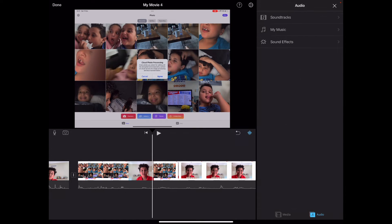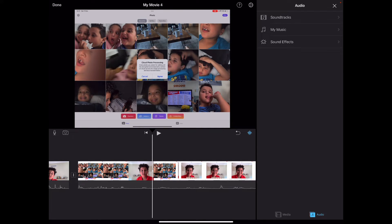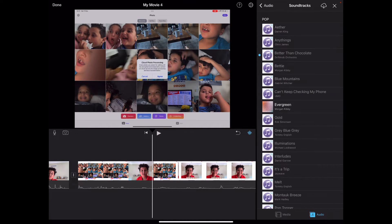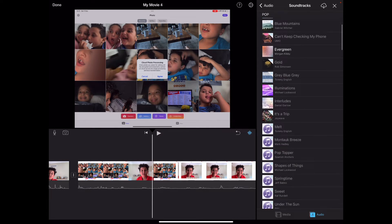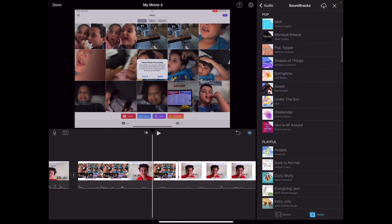You can add music to a video — albums, artists' songs, files, and playlists. I don't have any music on my files. You can also add soundtracks, and these soundtracks are all free.